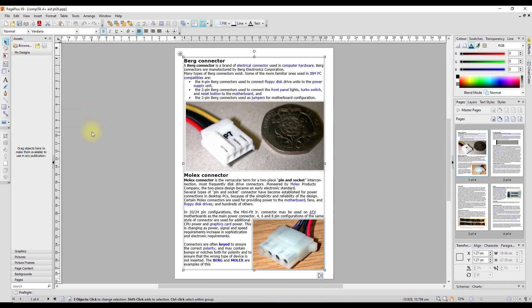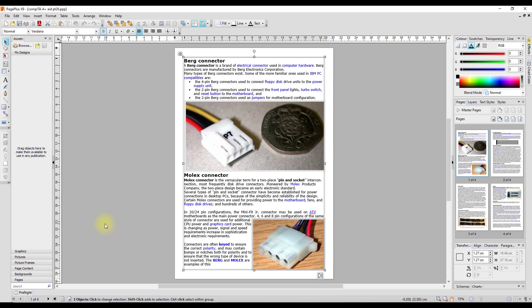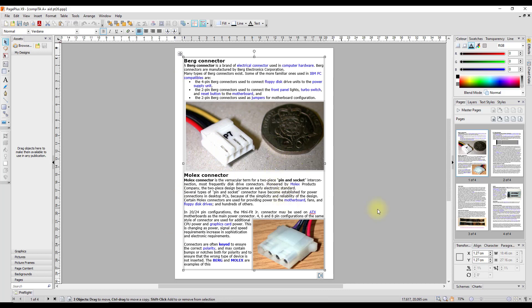This is in PagePlus X9. It took Serif the best part of 20 plus years to get to version X9, so they do stick with their products for quite a while. They have updated this, which was a PC-only program, so the new Affinity programs will work on both PC, Mac, and iPad, and the files are all interchangeable. But getting back to the point of this, I've selected this and it is only selecting the one page, not all four.